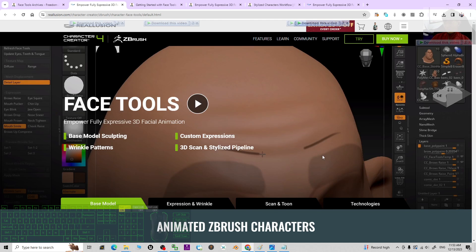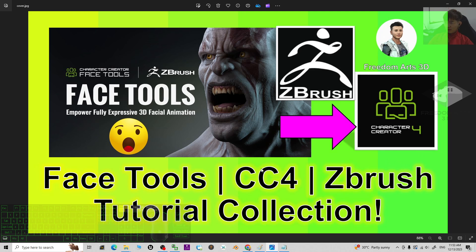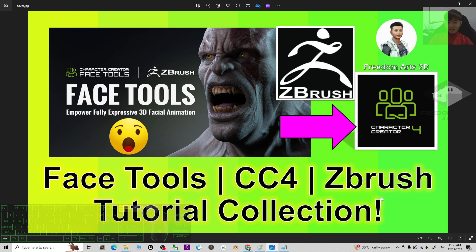All right, that's all for today about my sharing of the collection of the official tutorials of the Face Tools for your CC4 Character Creator 4 and ZBrush. This is a tutorial collection.